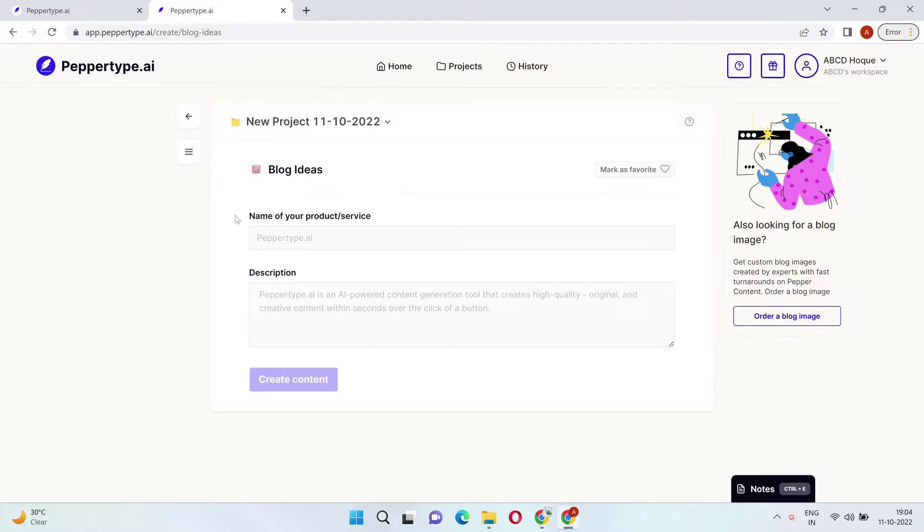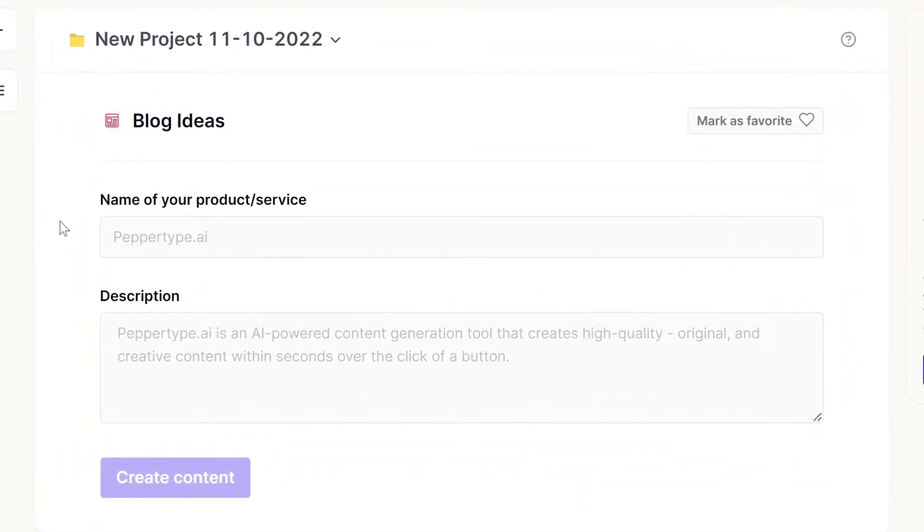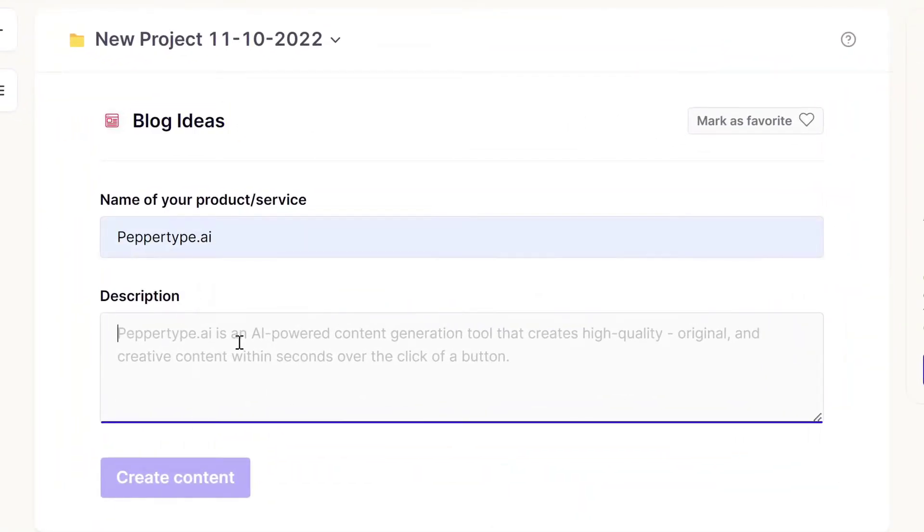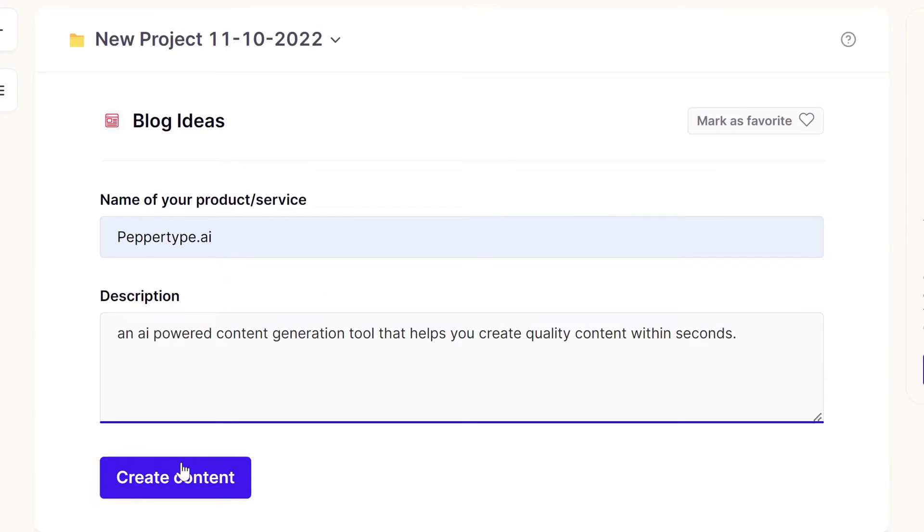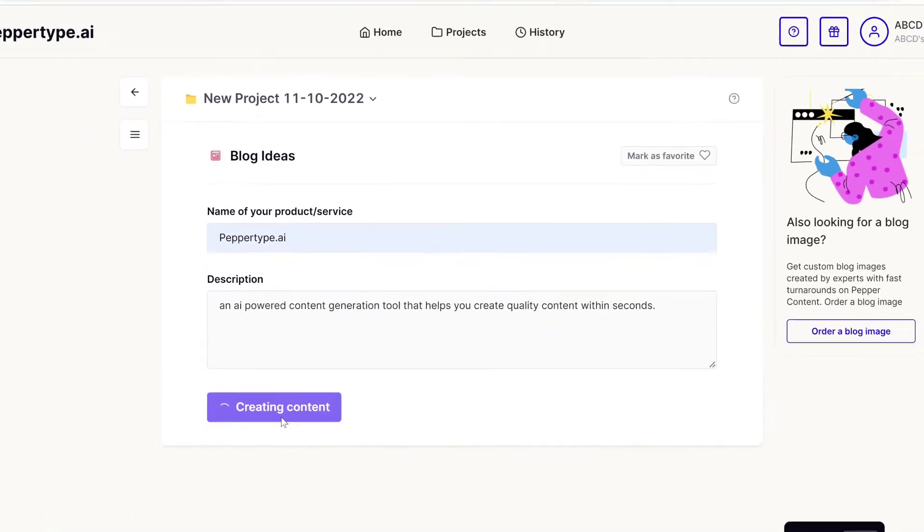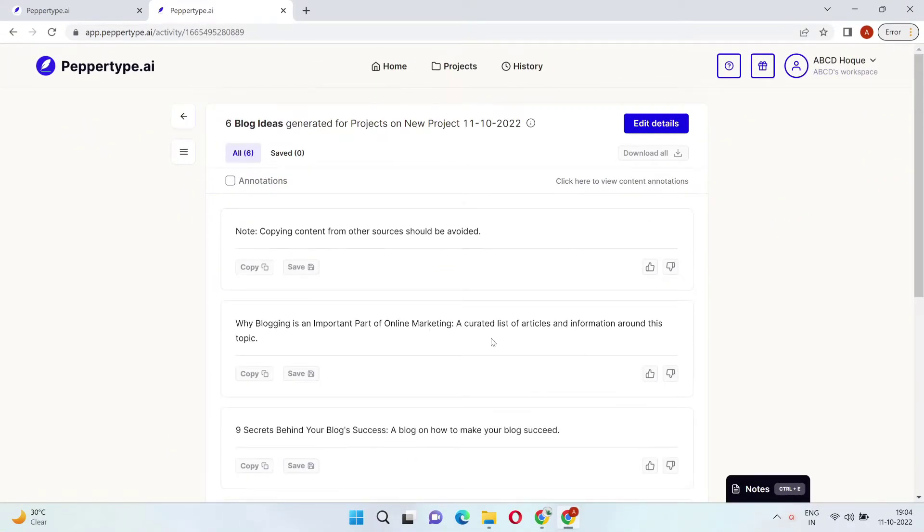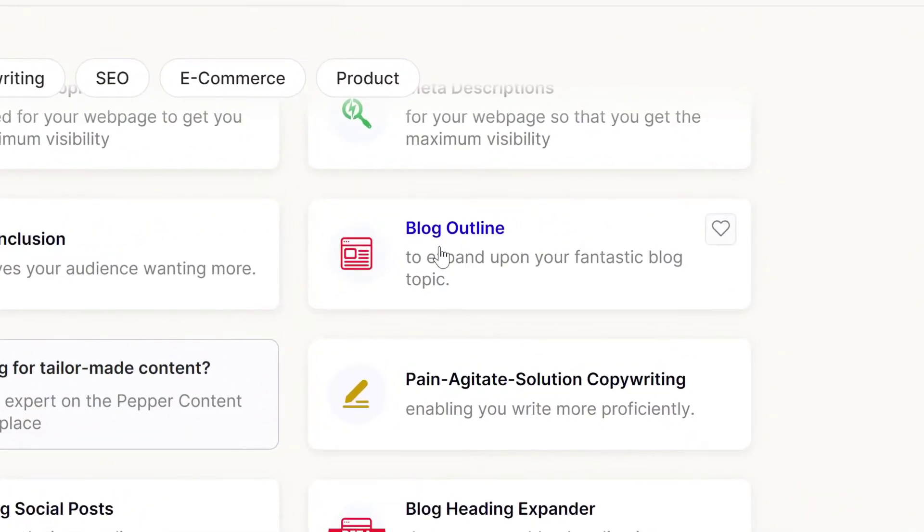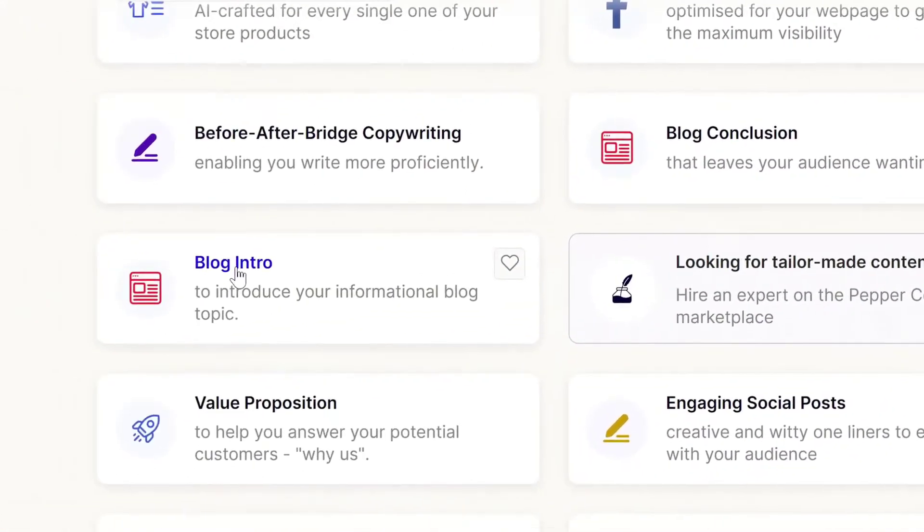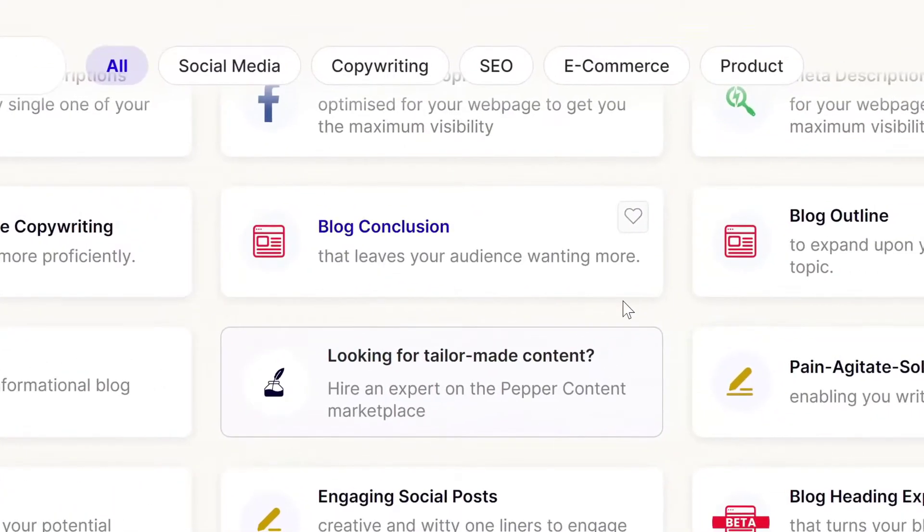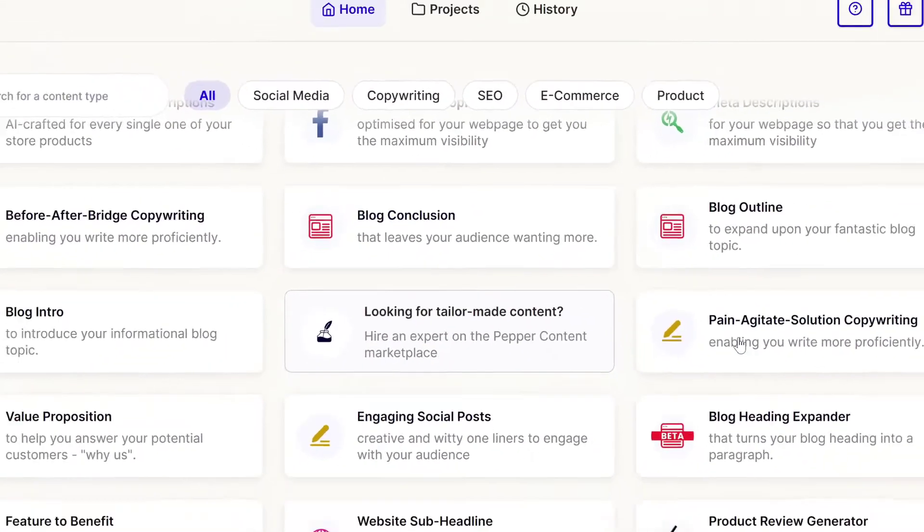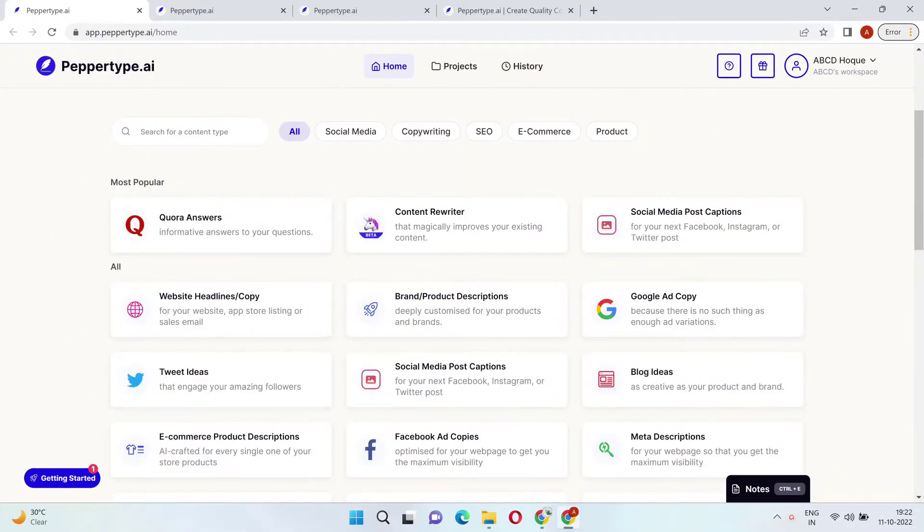But here's where PepperType AI really shines. Let's say you need to create a blog. You go through the same process and PepperType AI will then generate blog topics for you. You can then choose the topic you like, save it, and then create the blog outline, intro, conclusion, or just general ideas from that topic. How sweet is that?